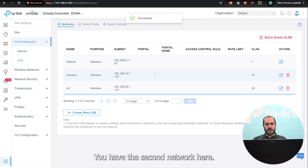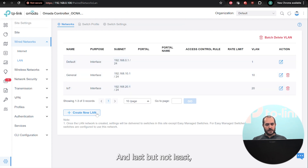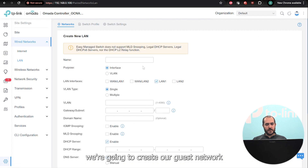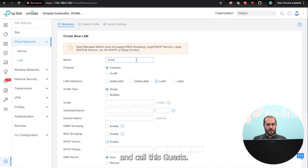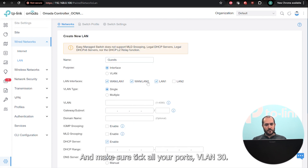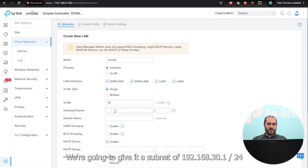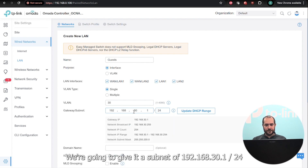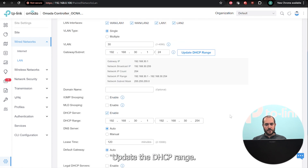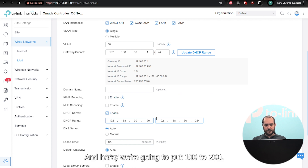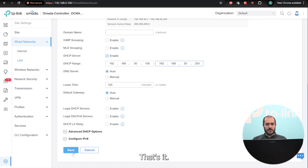There we go — we have the second network. Last but not least, we're going to create our guest network. We'll call this 'guests', make sure to check your ports, assign it VLAN 30, and give it a subnet of 192.168.30.1/24. We'll update the DHCP range, put 100 to 200, and save it.